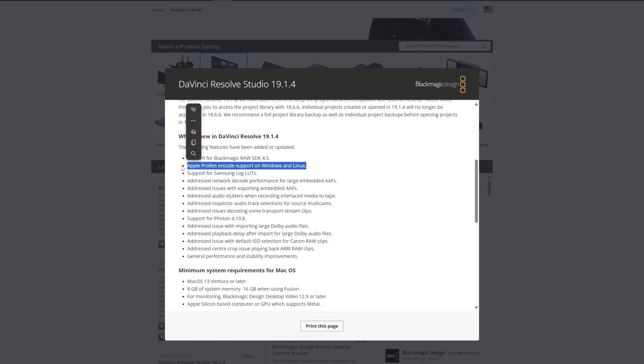But the big one is Apple ProRes encode support on Windows and Linux. There's never been any real technical limitation as to why you haven't been able to do ProRes exports on Windows in DaVinci Resolve — it purely came down to licensing. This has been a bit of a contentious issue for some time. ProRes is Apple's format, and they never licensed out the ability to generate ProRes files in DaVinci Resolve on Windows. But now that's no longer the case.